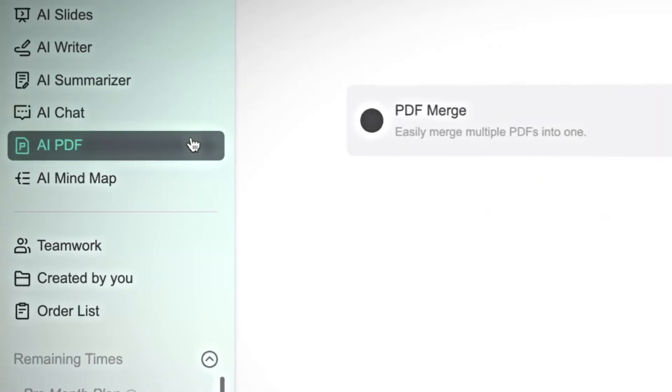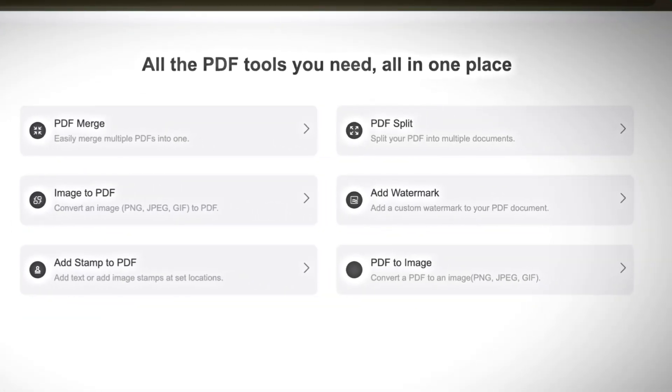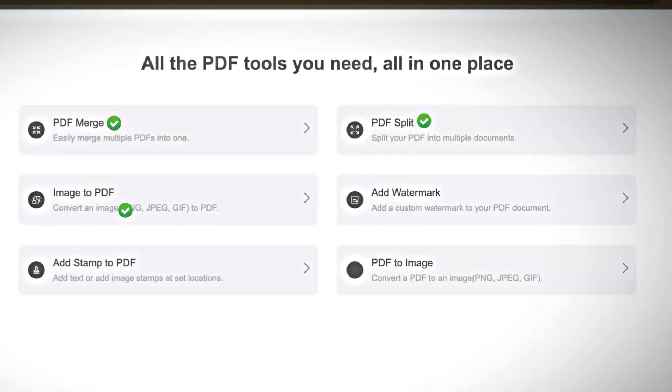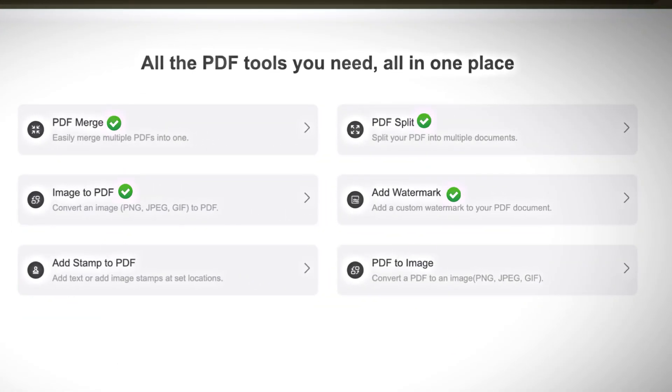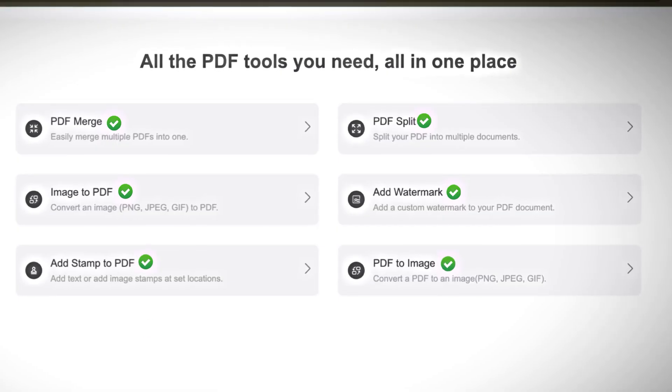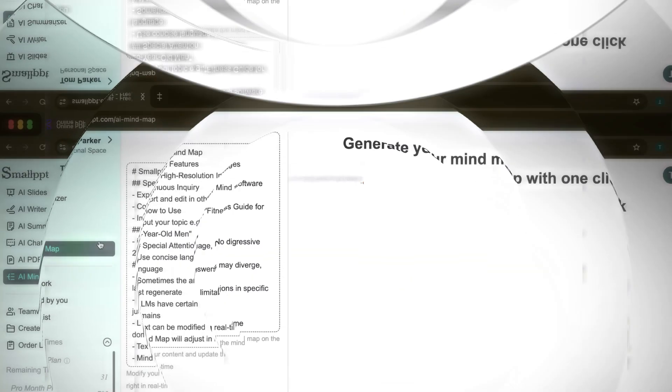AI PDF is a complete toolkit for PDF tasks. Merge, split, or convert PDFs. Add watermarks or stamps, or change file formats such as PDF to image or image to PDF.